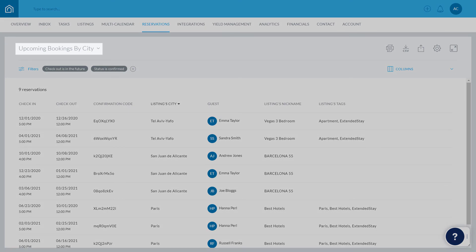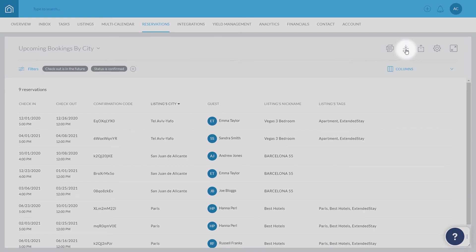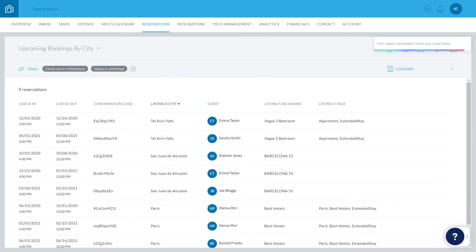You can export a report as a CSV file, if relevant, by clicking here. The file will be sent to the email address you used to sign into your Guesty account.